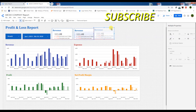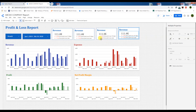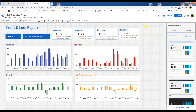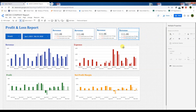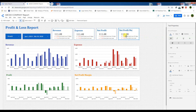We can arrange this anywhere. Copy this and paste to make the Expense scorecard. Copy this and paste to make the Net Profit scorecard. Copy this and paste to make the Net Profit Margin scorecard. Now here we will make Expense, here we will make Net Profit, and here we will make the Net Profit Margin.